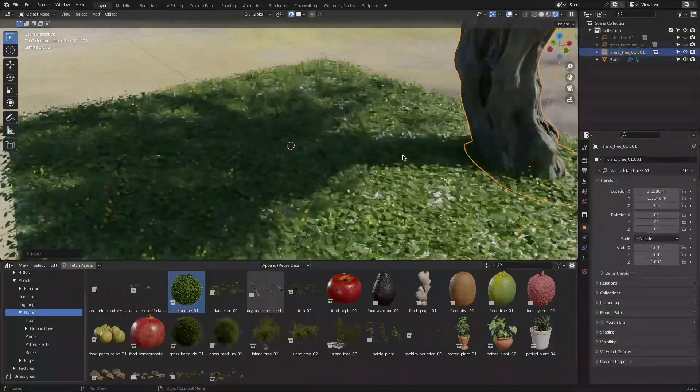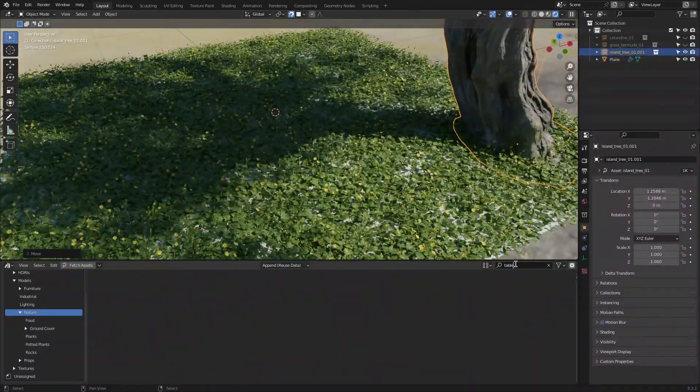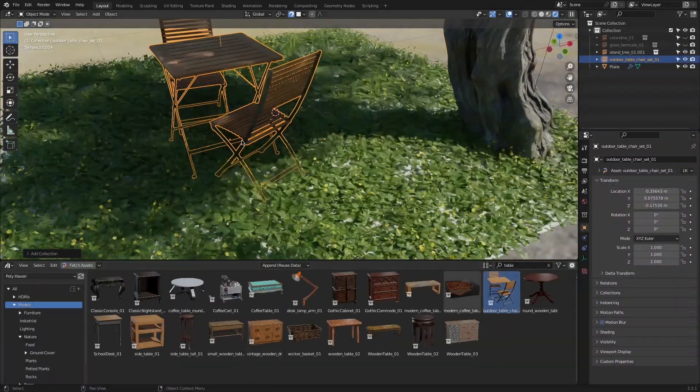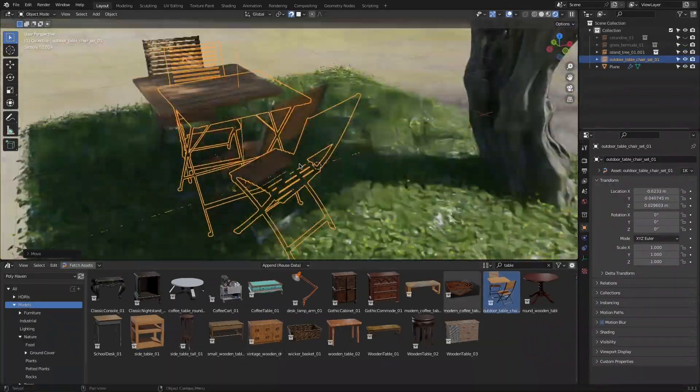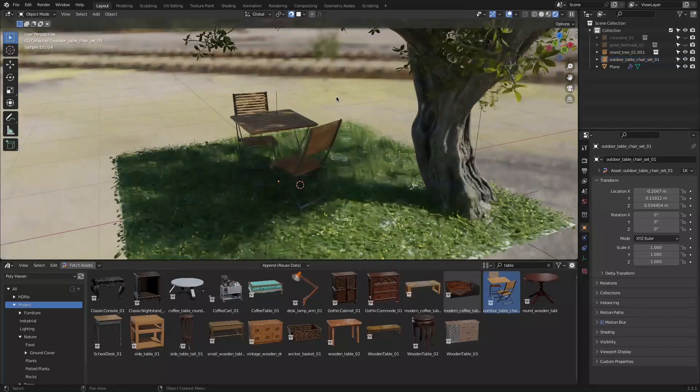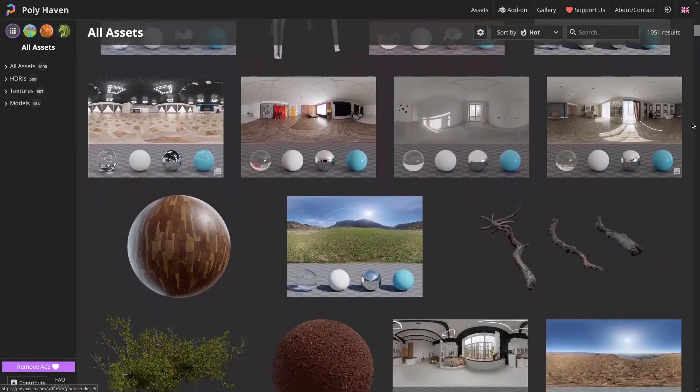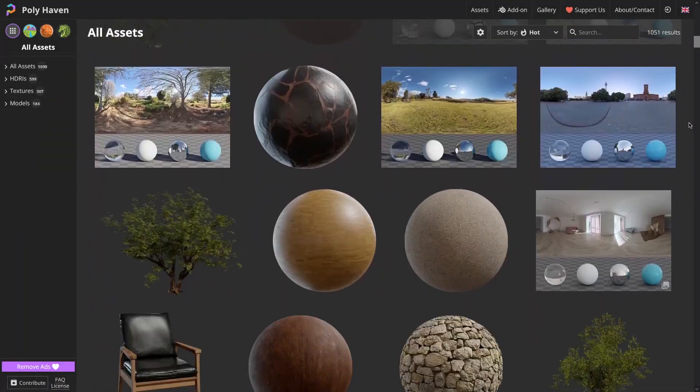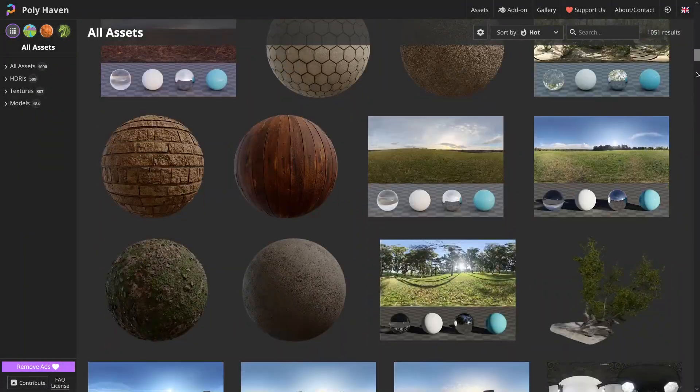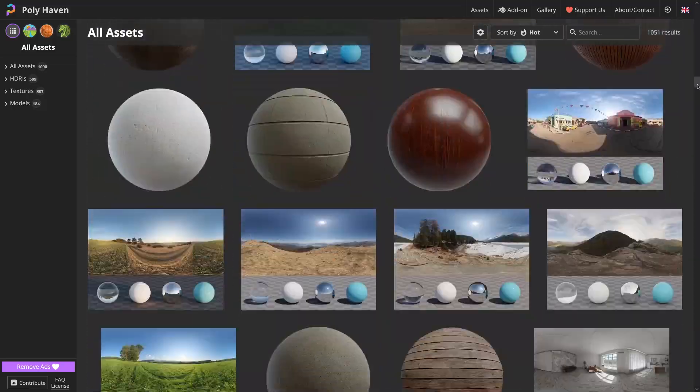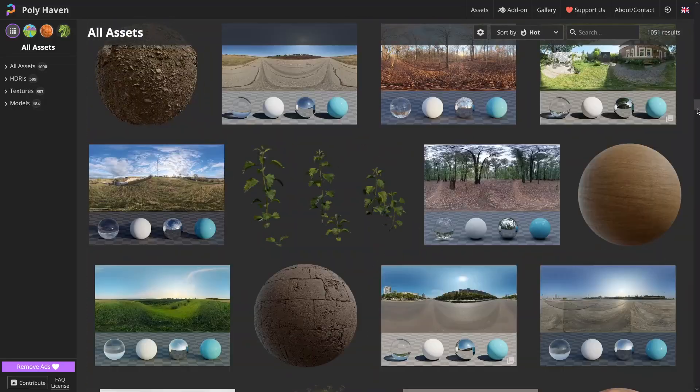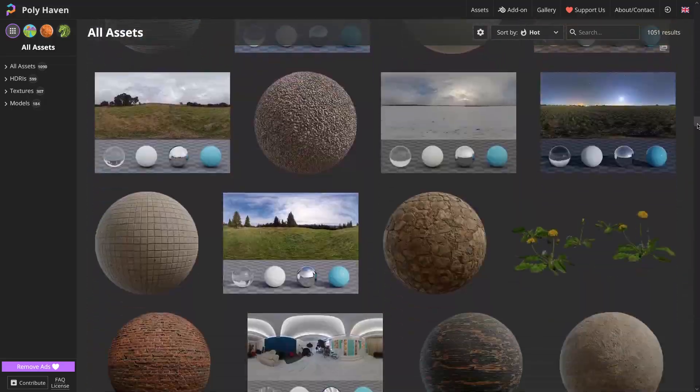In today's video we're going to talk about the Polyhaven add-on. It was originally a huge library for 3D assets and models created by different artists around the world and it is free for everyone to use.